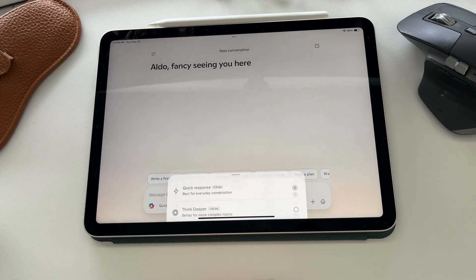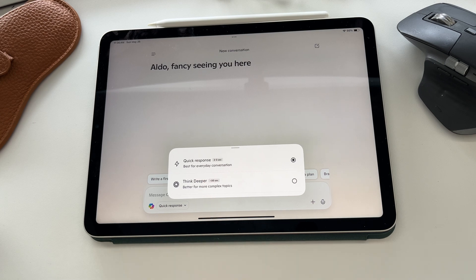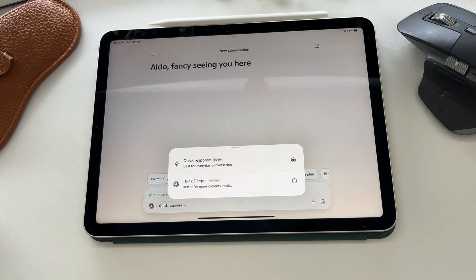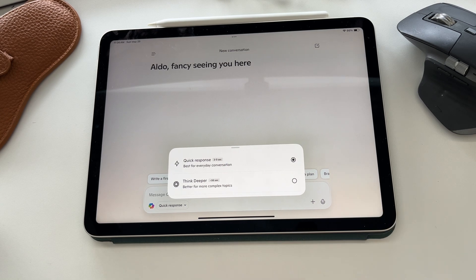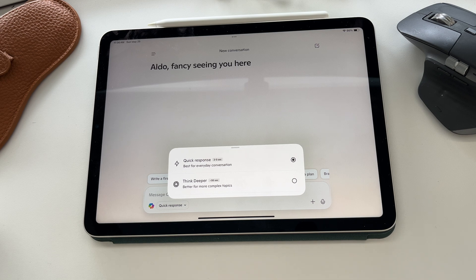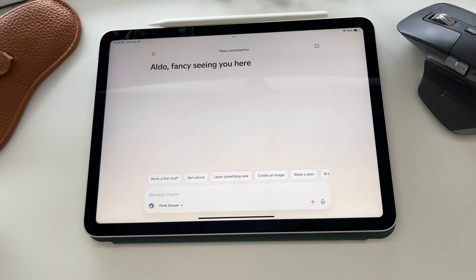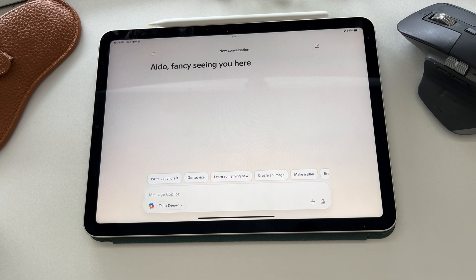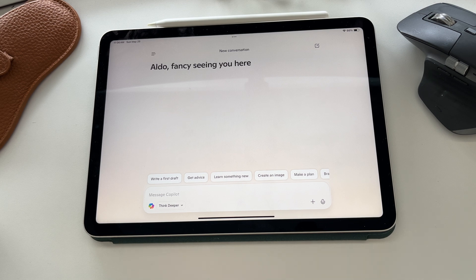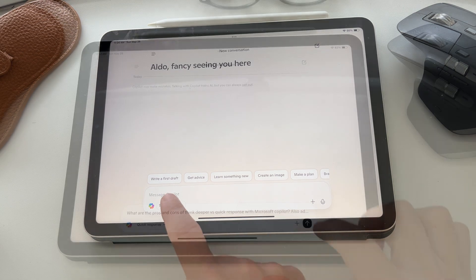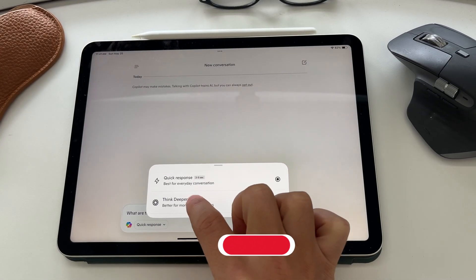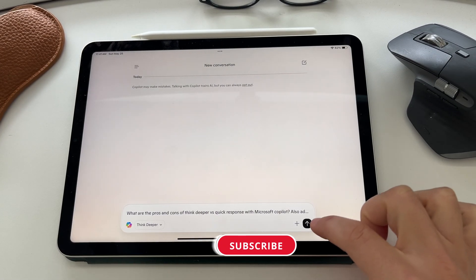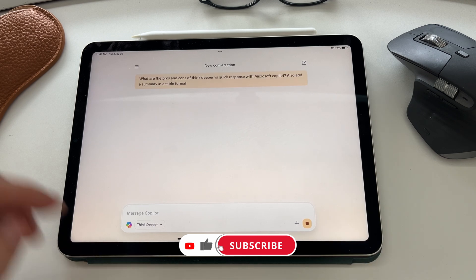Down the bottom here, you can choose to either have a quick response or a think deeper response. Quick response is fantastic if you want a very fast reply. If you have more complex problems, I would recommend choosing the think deeper. What this does is it asks it to add a lot more reasoning behind the answer. And this is where you'd ask a lot more complex questions.